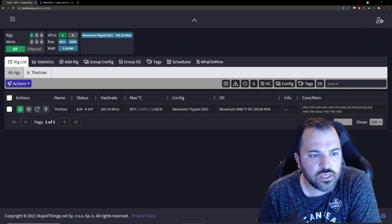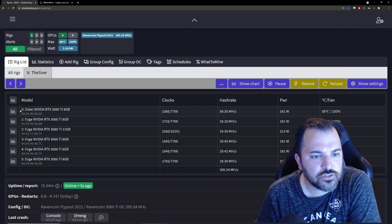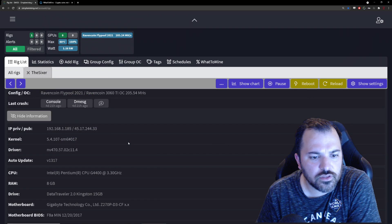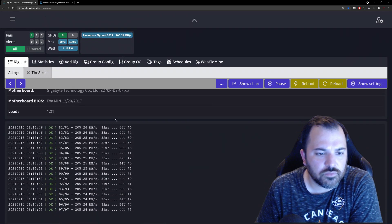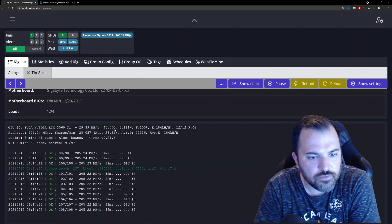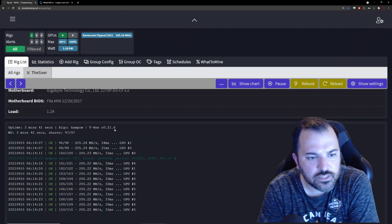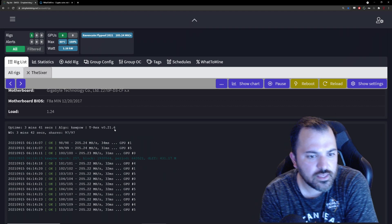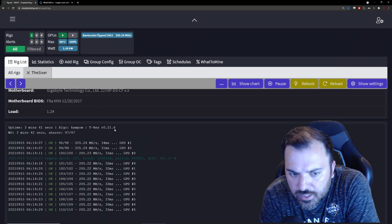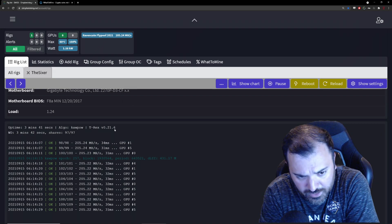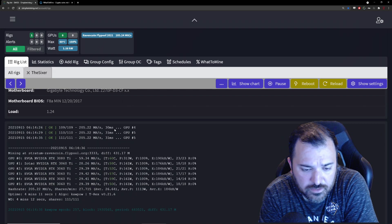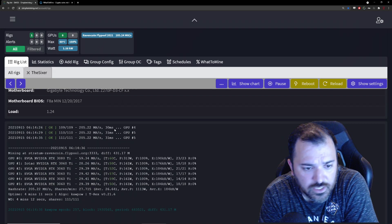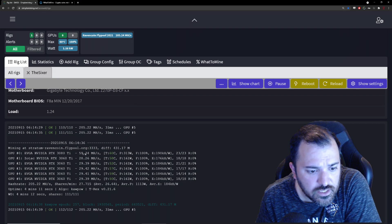I got this thing up and running already. Let me jump into the data right now. With the five 3060 Ti's and the 3080 Ti, I'm getting a total of 205 megahash out of that little rig.